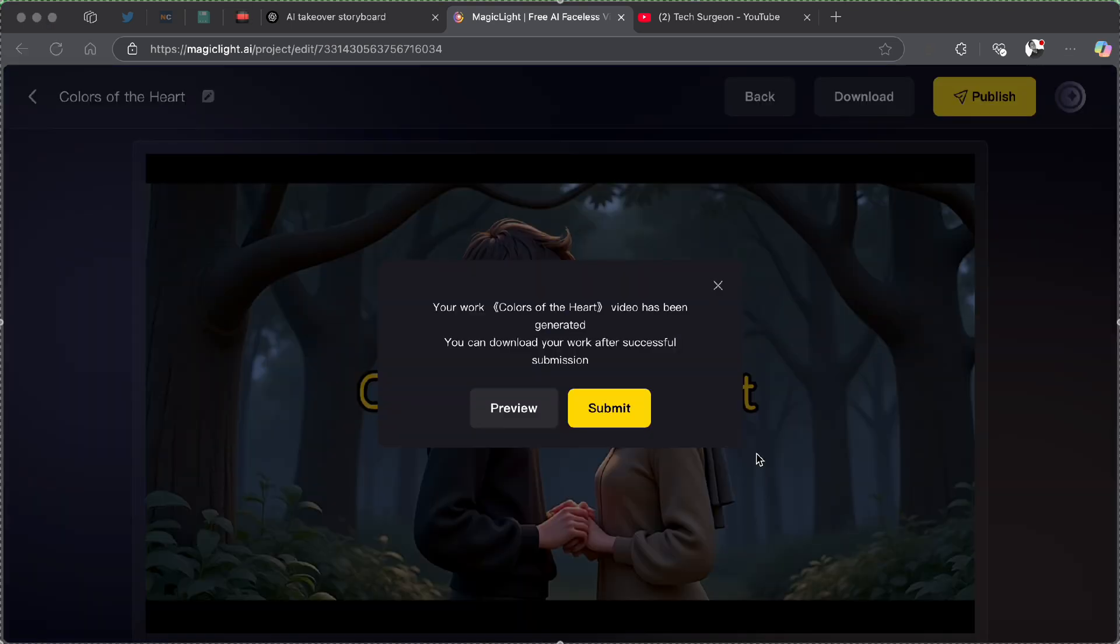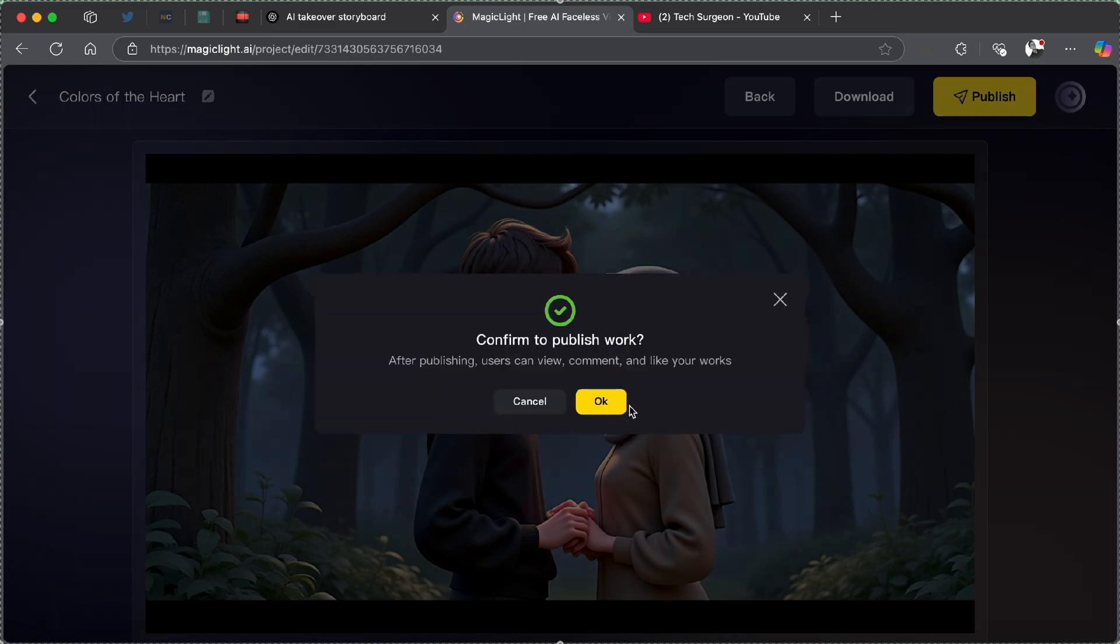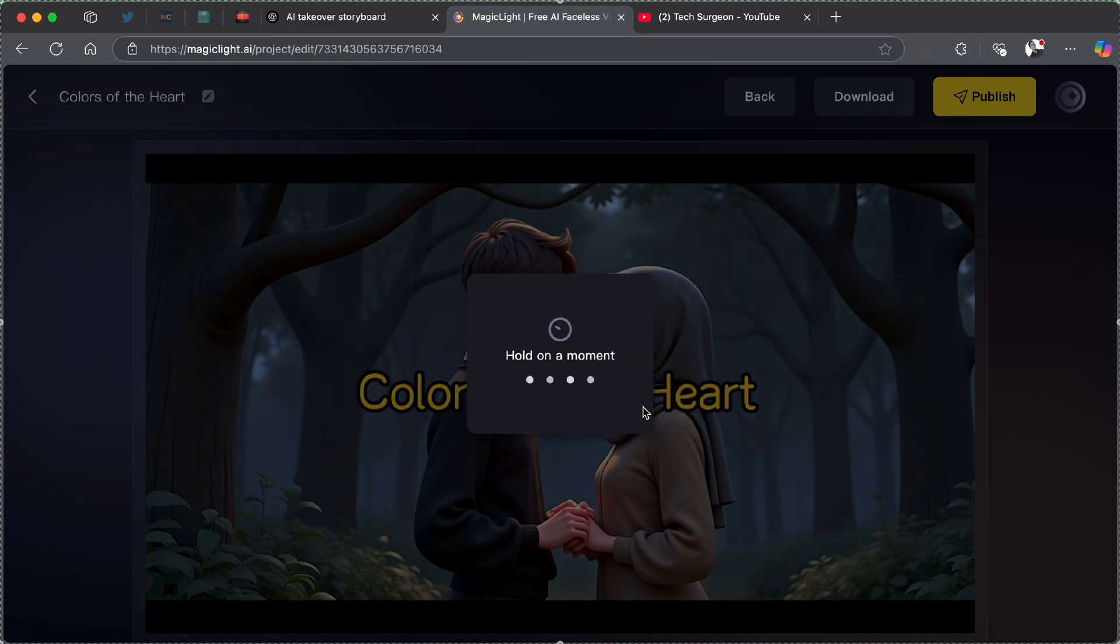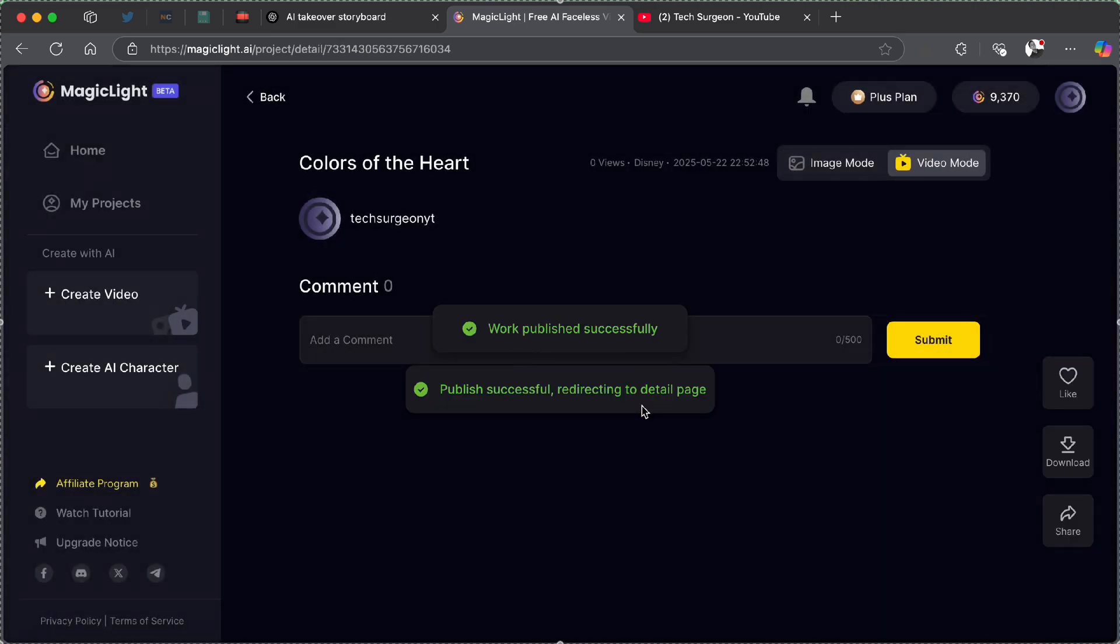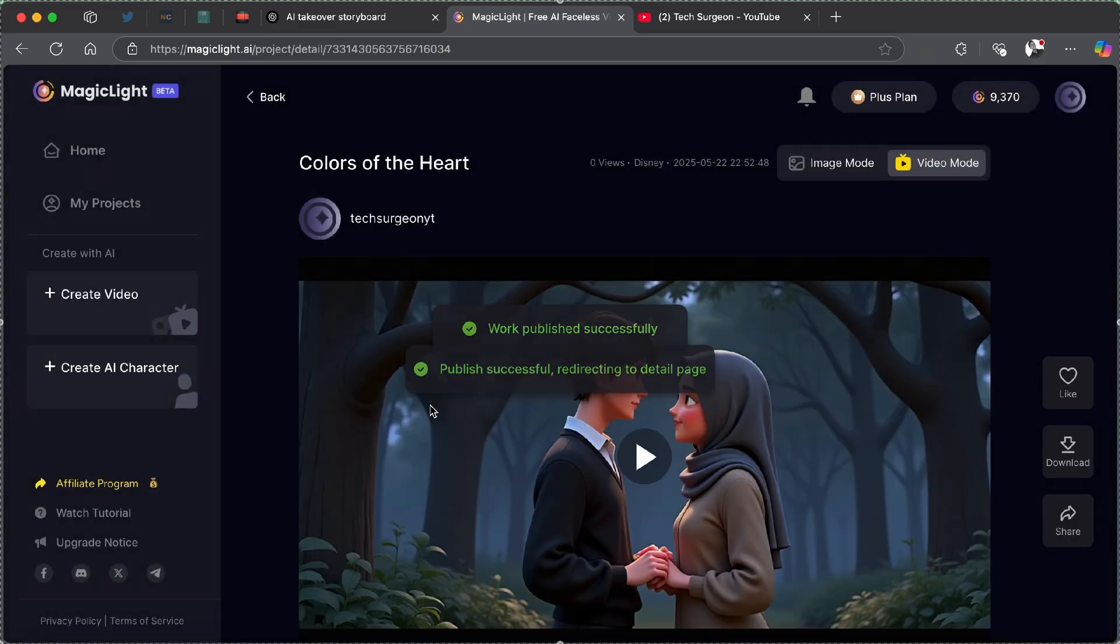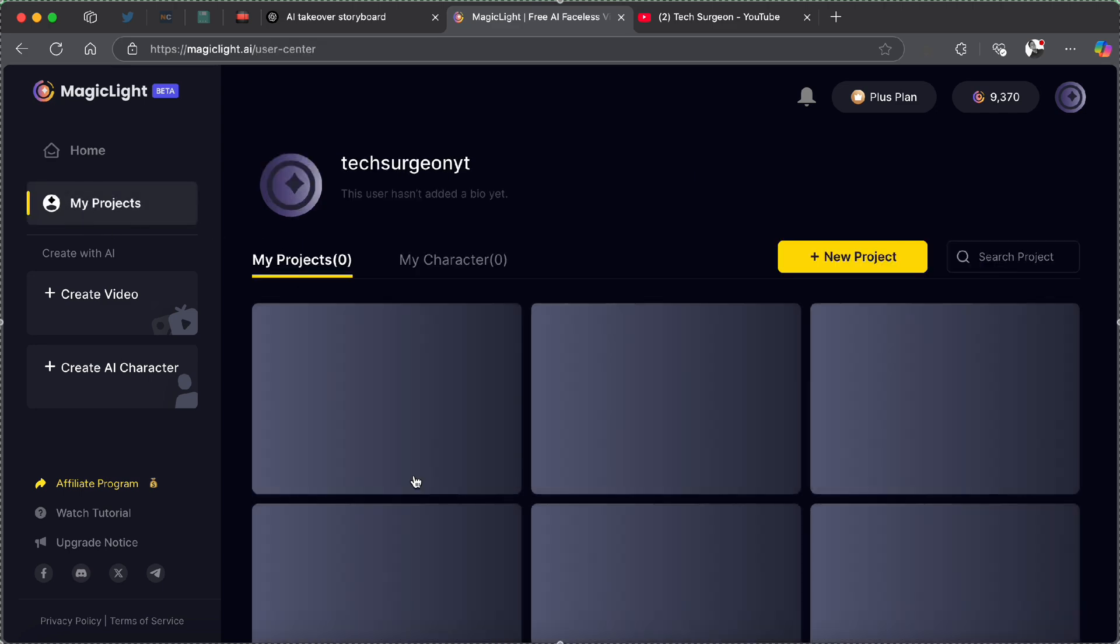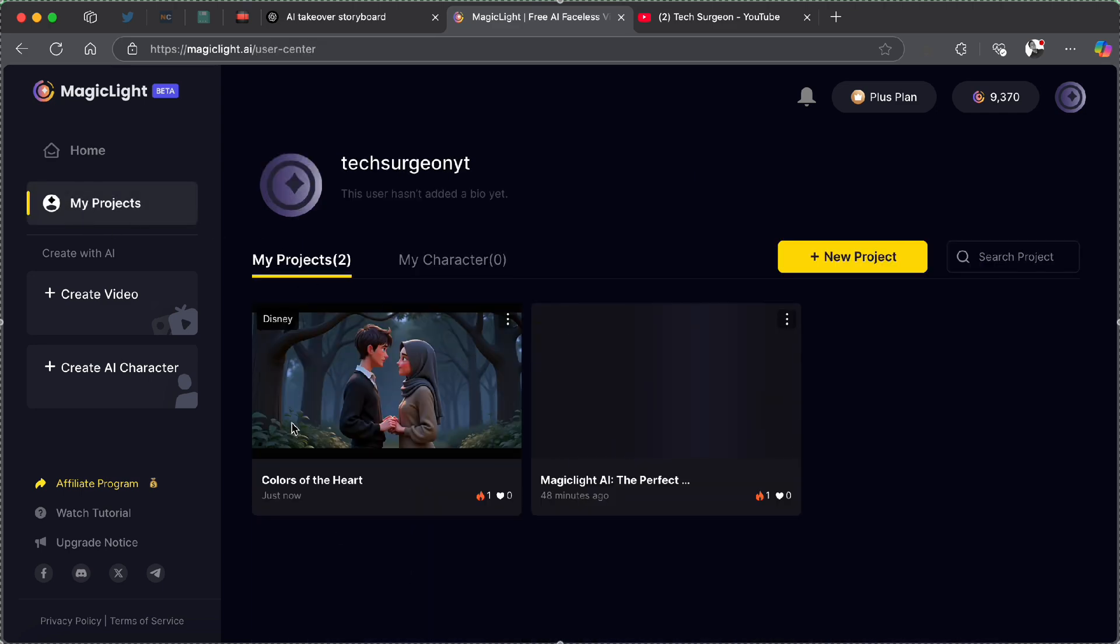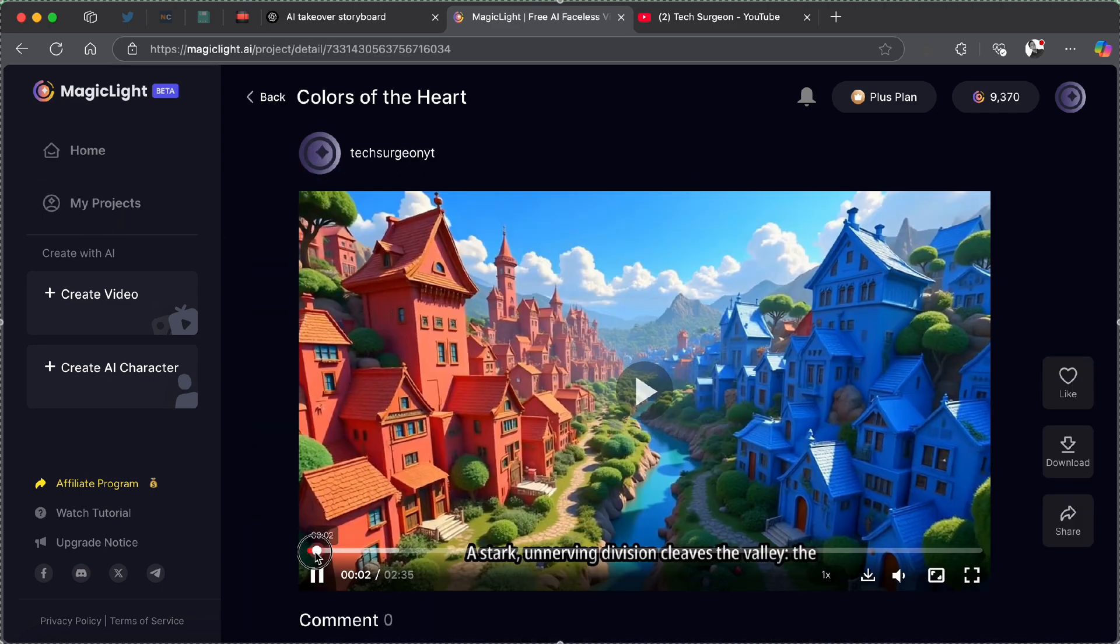So guys, the video has now been completely generated as you can see and then you can download the work after you submit it. So I'm going to tap on submit and then publish the work and now you can see that is now in our project. If I go to my project, you can see it right here.